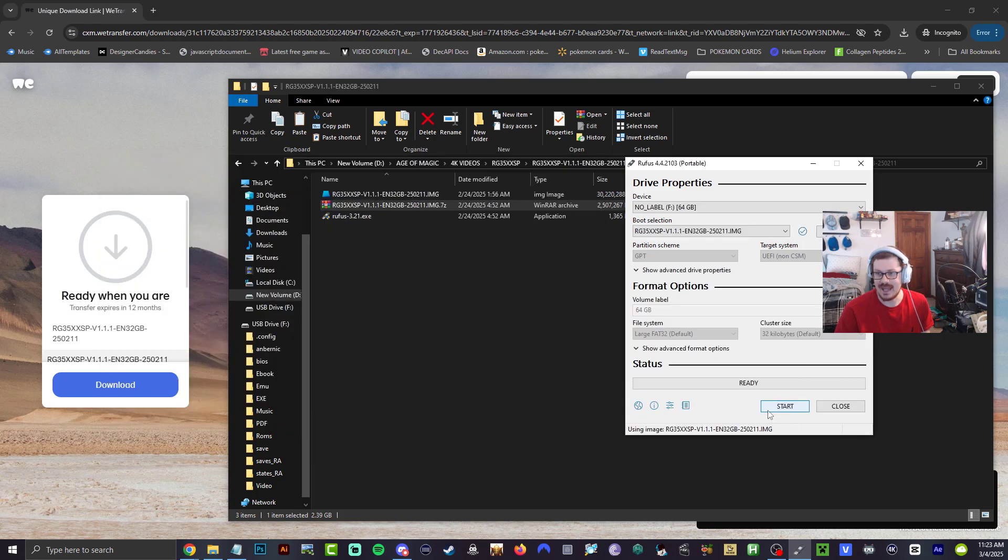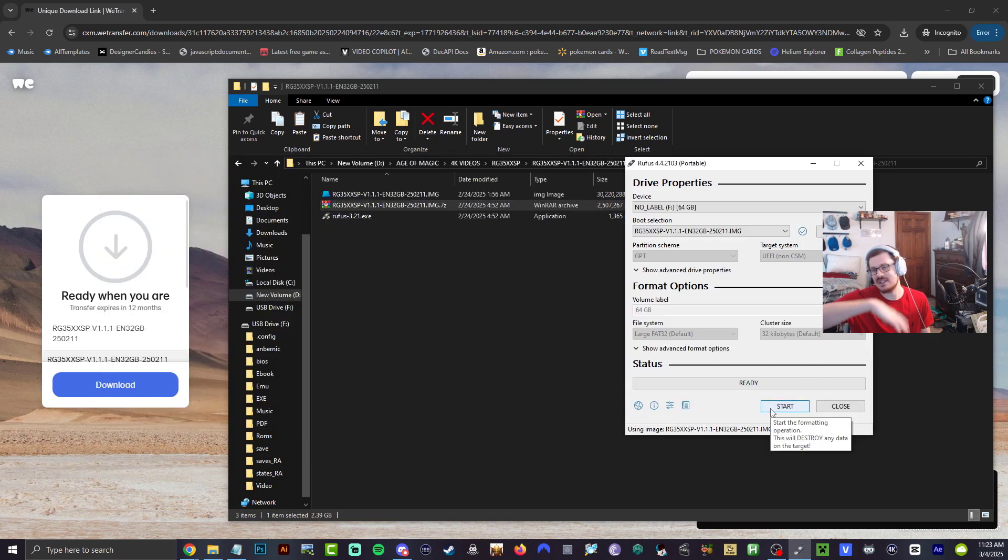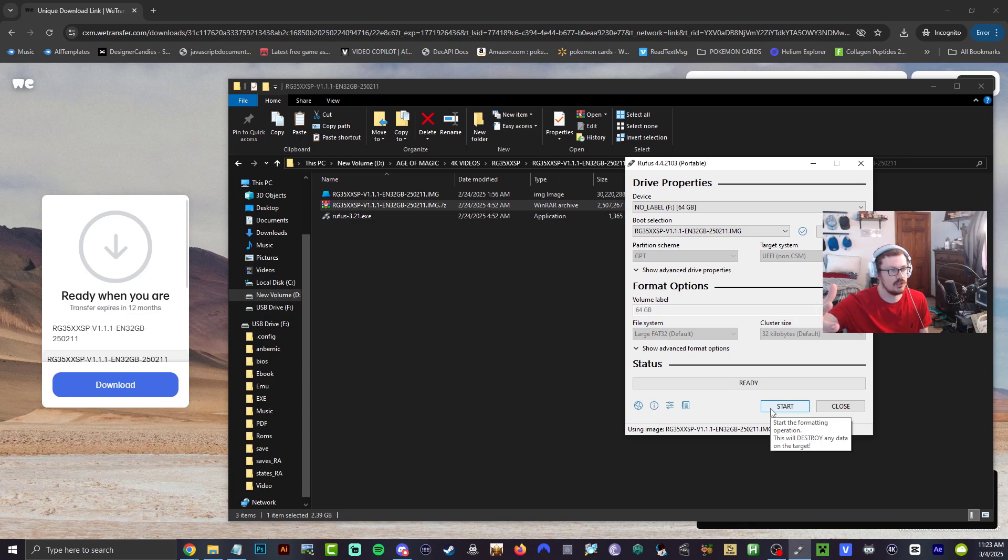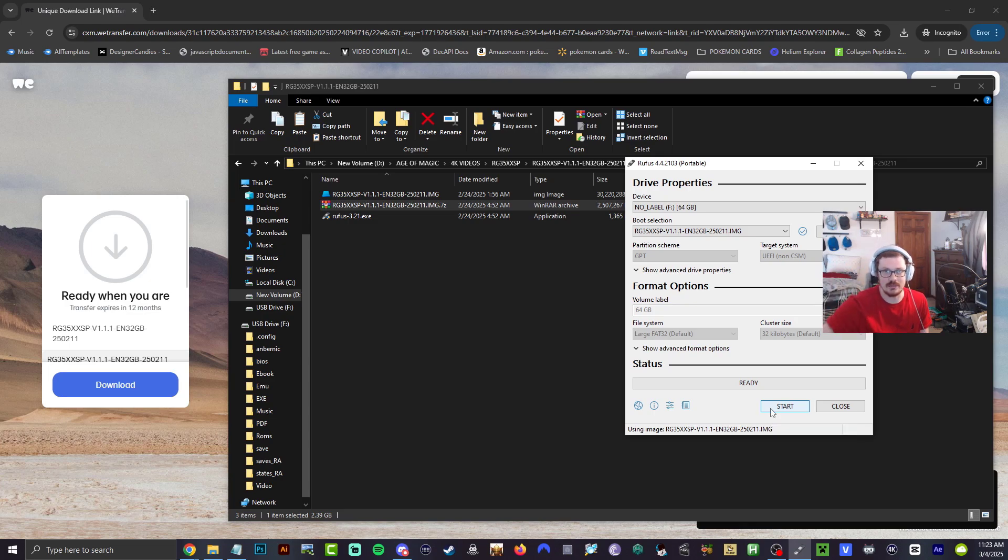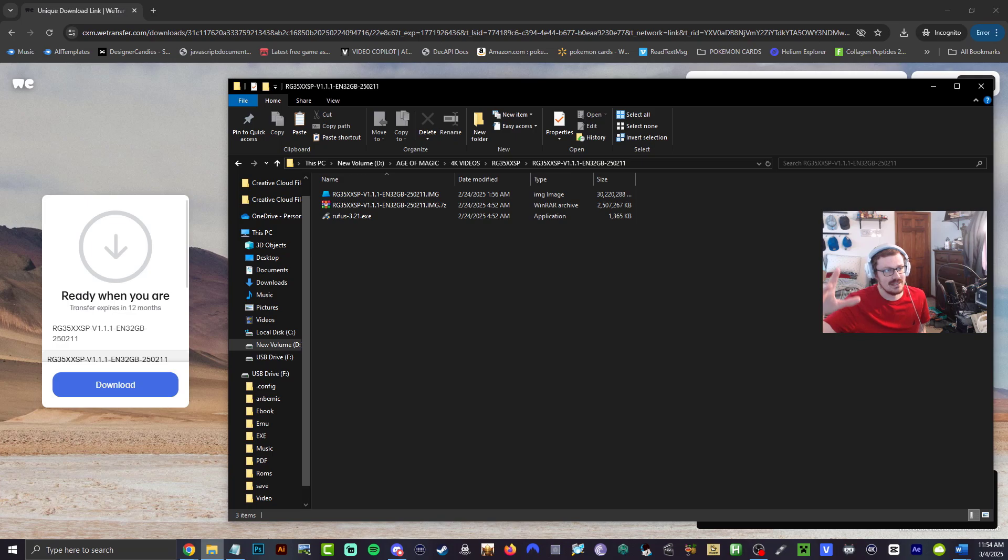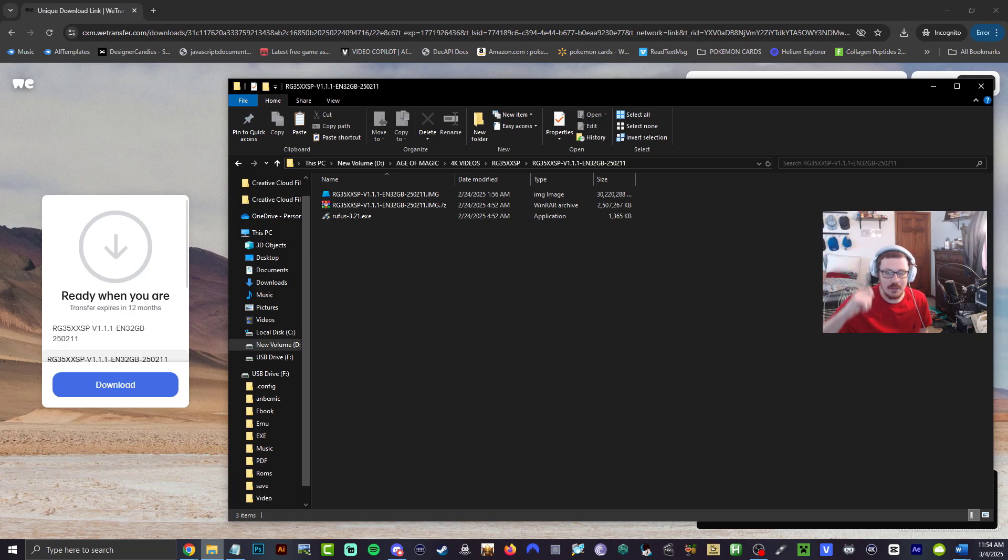Hit start. This is going to flash the entire micro SD card, wipe it completely, and put on 1.1.1. All right guys, that's done right now. And you know when it's done when on the bottom left everything pops back up.